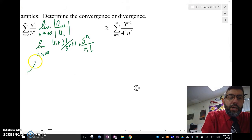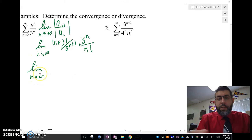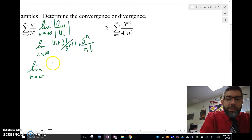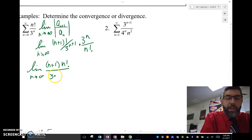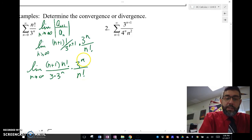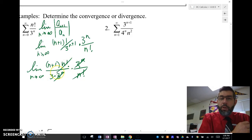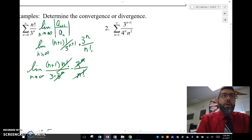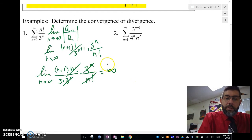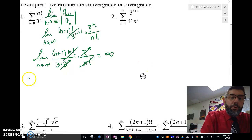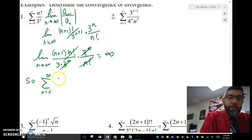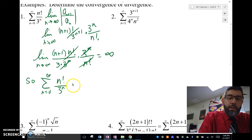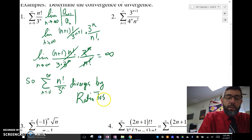Notice here — this is kind of neat. (n+1) factorial is going to be (n+1) times n factorial, and 3 to the (n+1) is 3 times 3 to the n. This is why it works nicely with factorials and exponentials: the 3 to the n cancels out, the n factorial cancels out, and all I have now is (n+1) over 3, and that limit is going to be infinity. So the series n factorial over 3 to the n diverges by the ratio test.